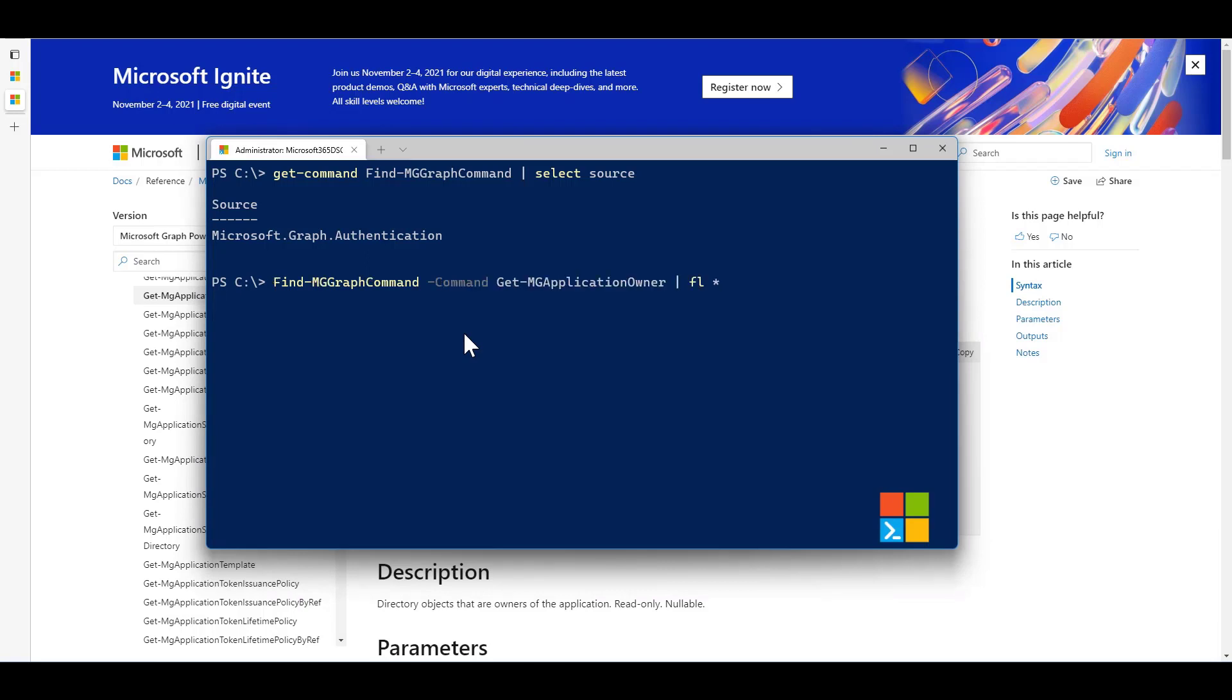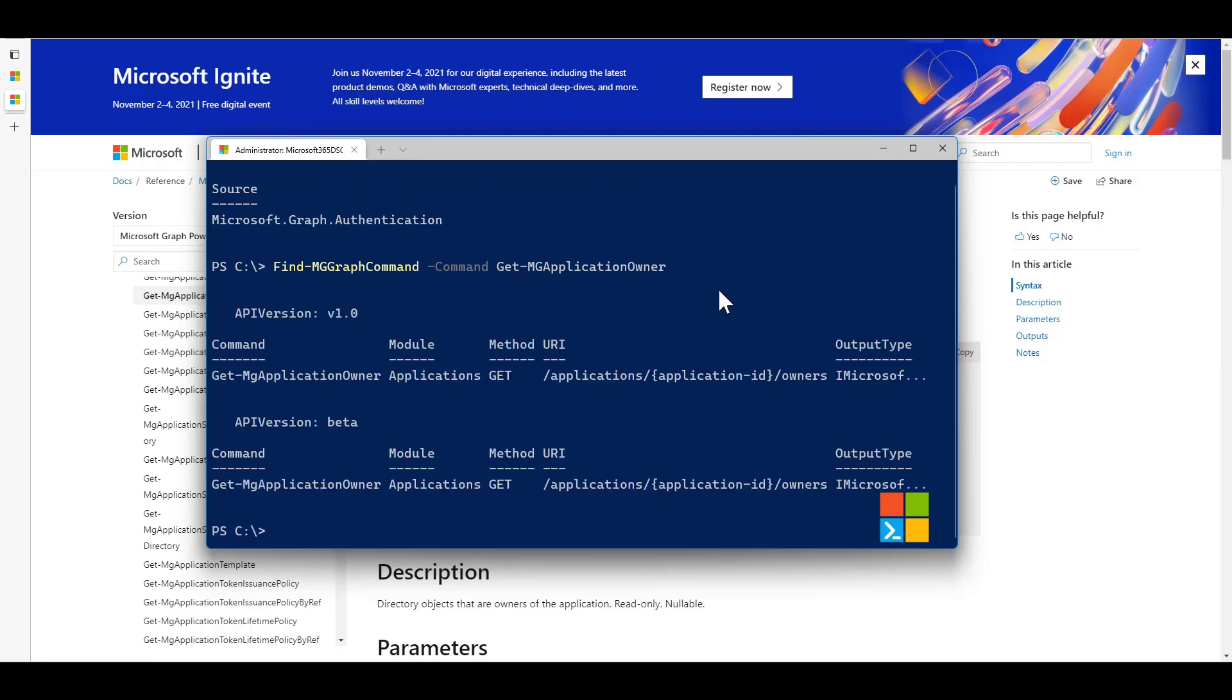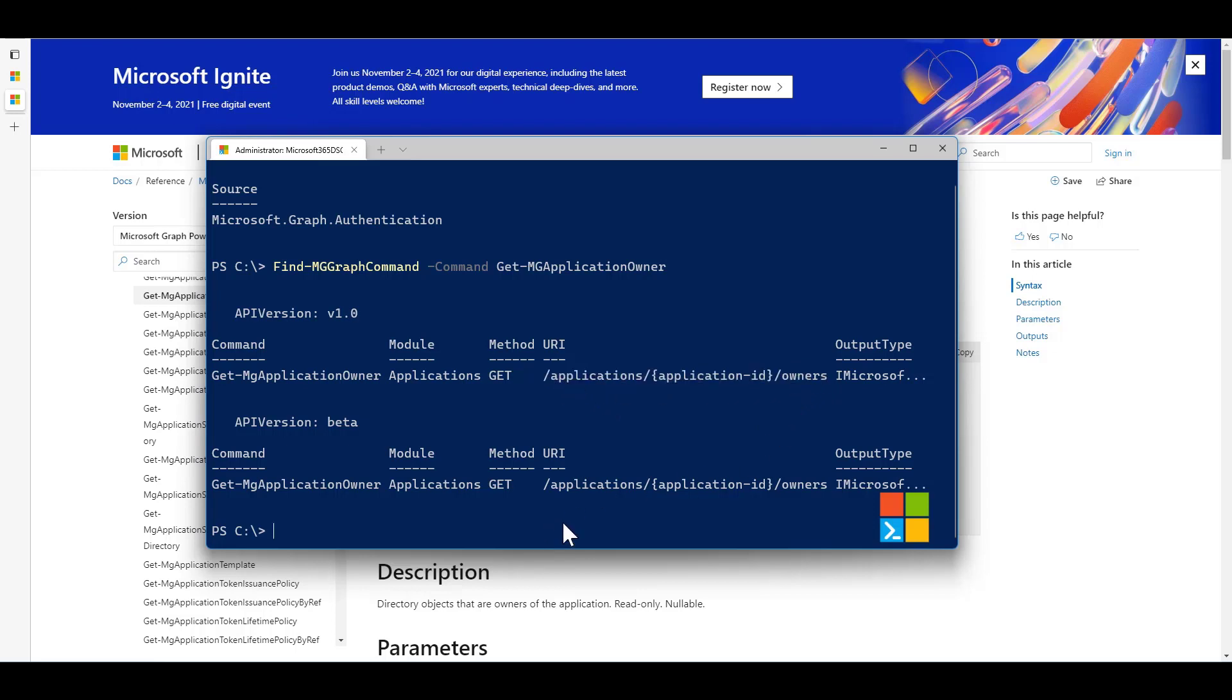By calling this command here, simply calling the FindMGGraph command using the command parameter and passing in the name of the command, I'm going to get information back around what's the actual URI of the endpoint that's being called in the back end. We can see that it's calling the application slash application ID slash owner.